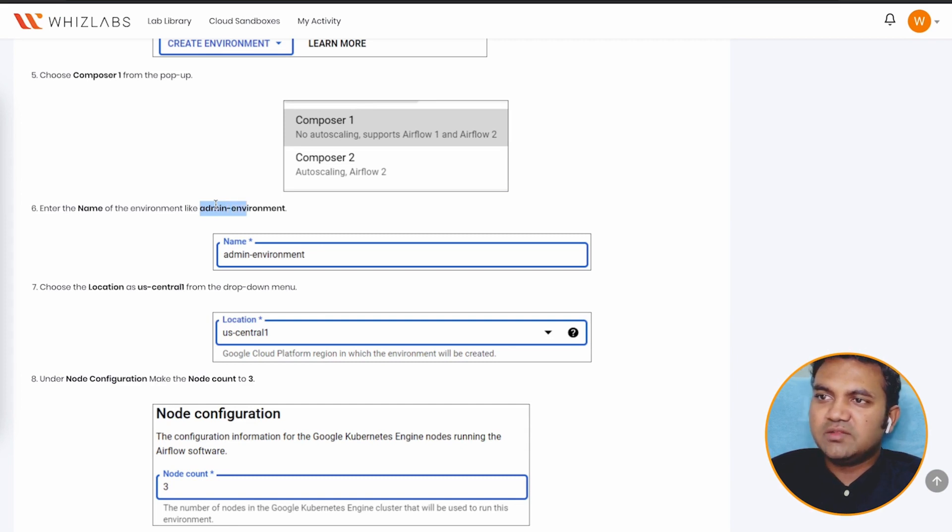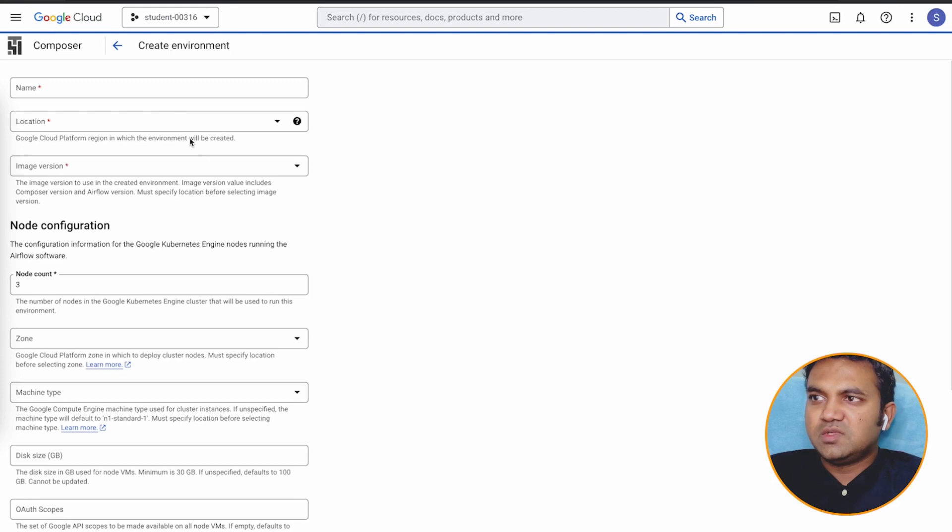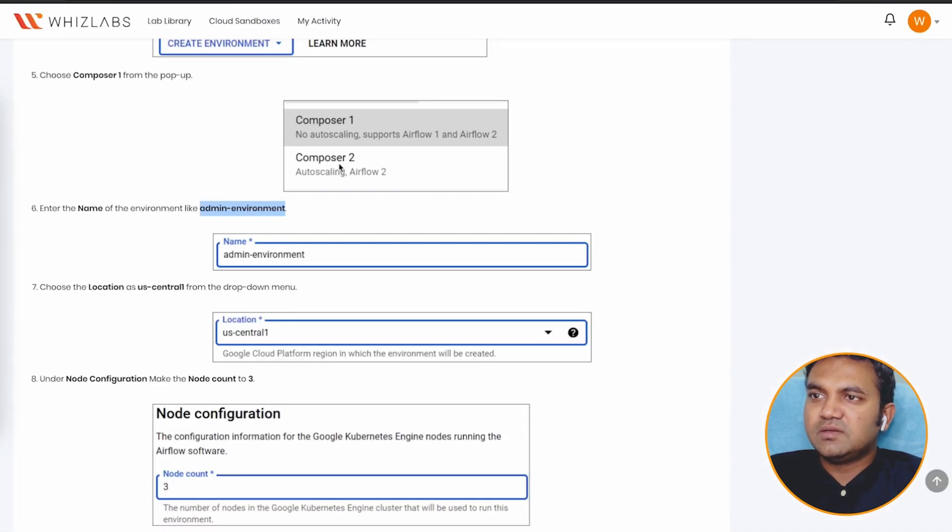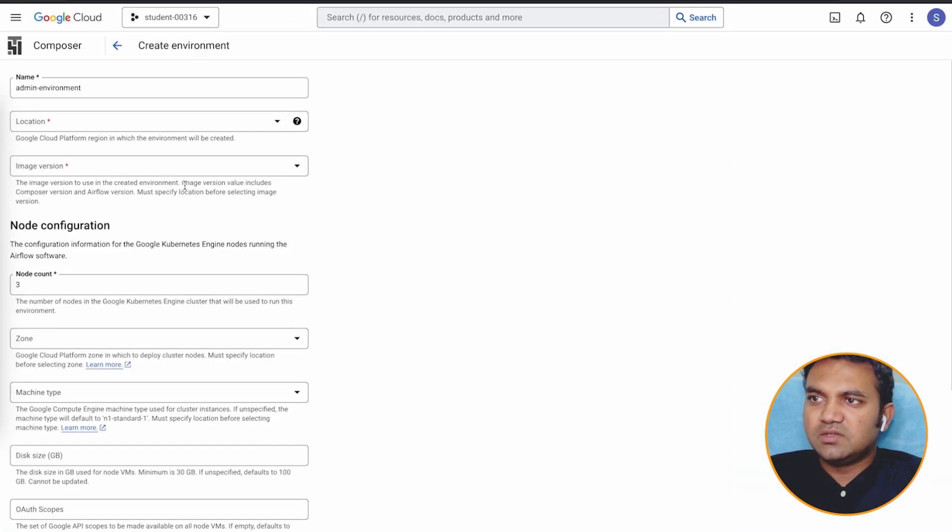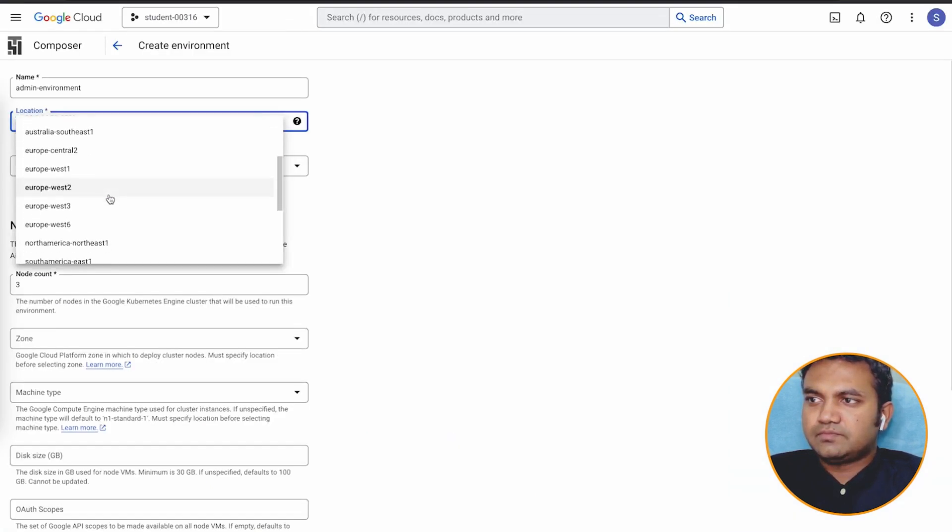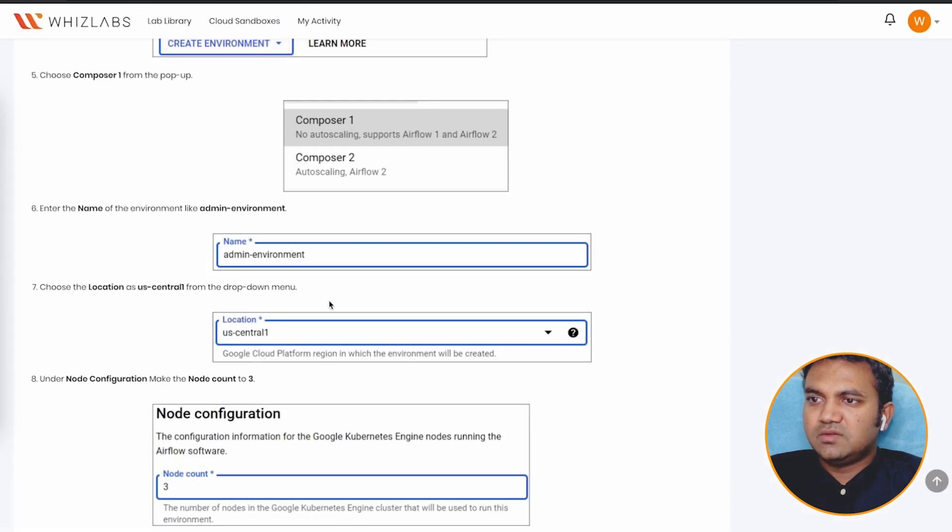So let's click on composer one. We need to provide the name. Name is admin environment. So you can copy either, or just type it as it is shown. So I will go ahead and copy it. Now, next part is to select your location, and that will be US central one.